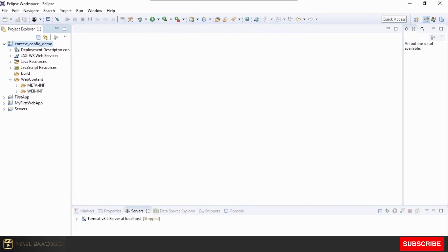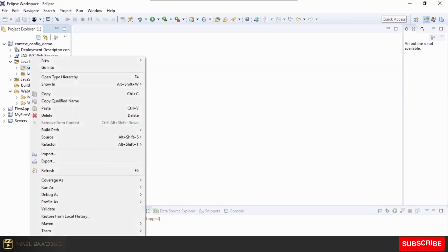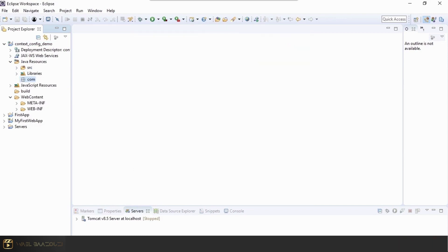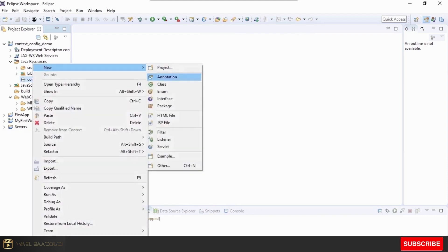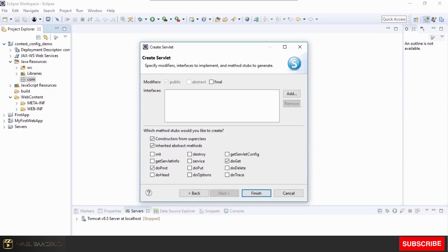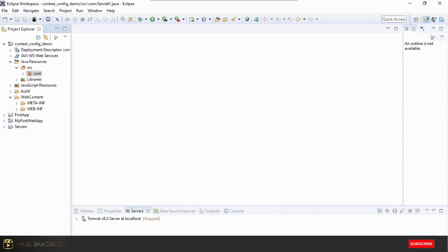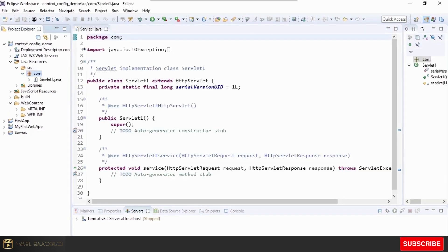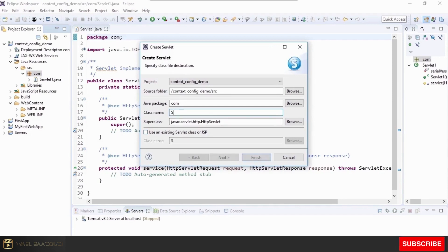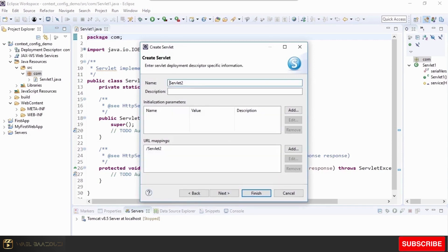We'll create a new package named 'com', then create a new servlet inside that package. We'll name it Servlet1, go Next, select only the service method, and click Finish. We'll add one more servlet, call it Servlet2, again select only the service method, and click Finish.